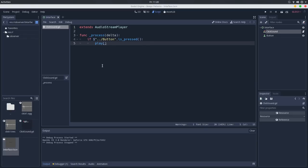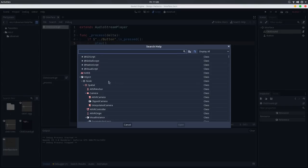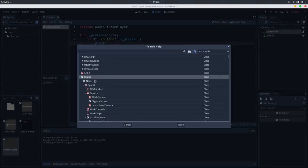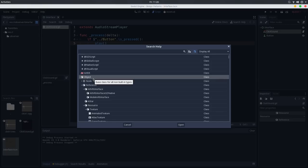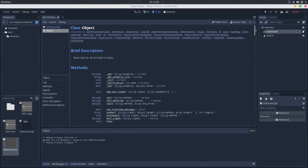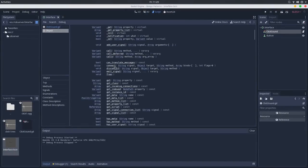Thanks to Godot developers, we already have this subscription system implemented in Godot. If I go here in the Help, Search Help, and go to the Object class — so every node, every resource and reference, everything that inherits from Object will have this implemented already. This subscription system, the observer pattern, is implemented already. Going down in the Object class, here we have the connect, the disconnect, and the emit_signal methods.